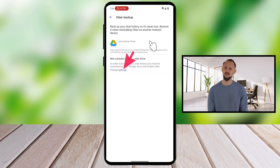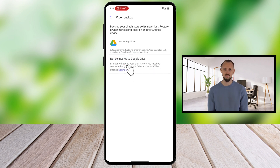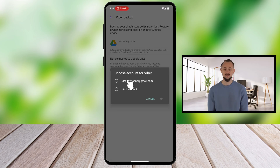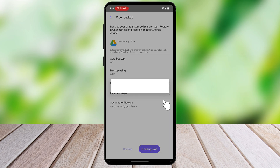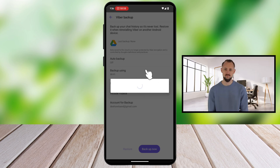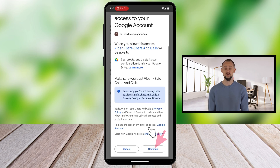Tap Now on the Settings link — we need to do this to allow Google Drive to store your backup. Select the account or add a new account, then tap OK. You will get a pop-up to allow Viber to access Google Drive; scroll down and tap Continue.